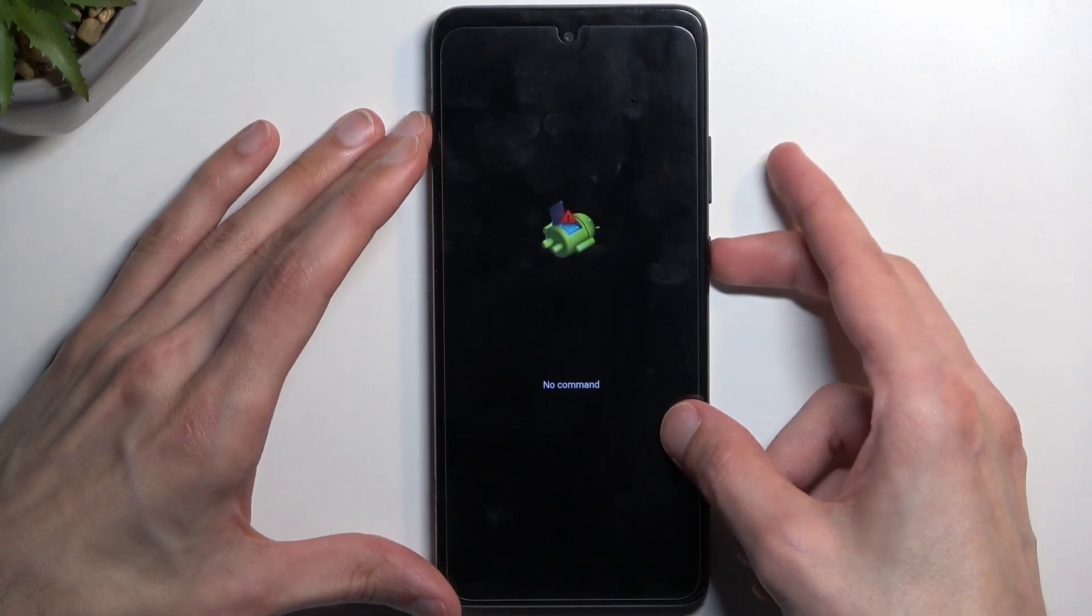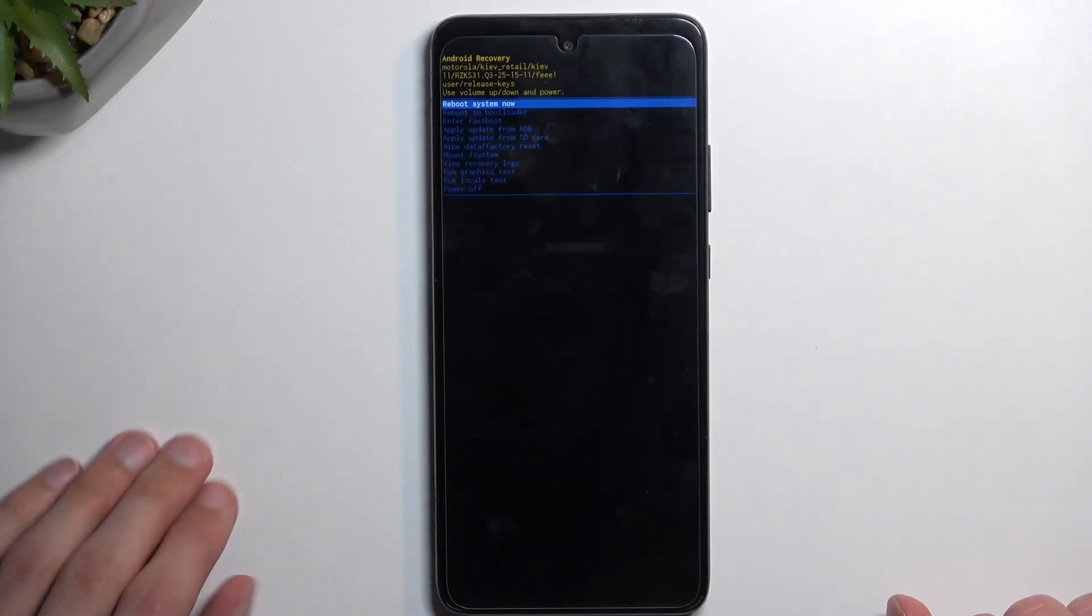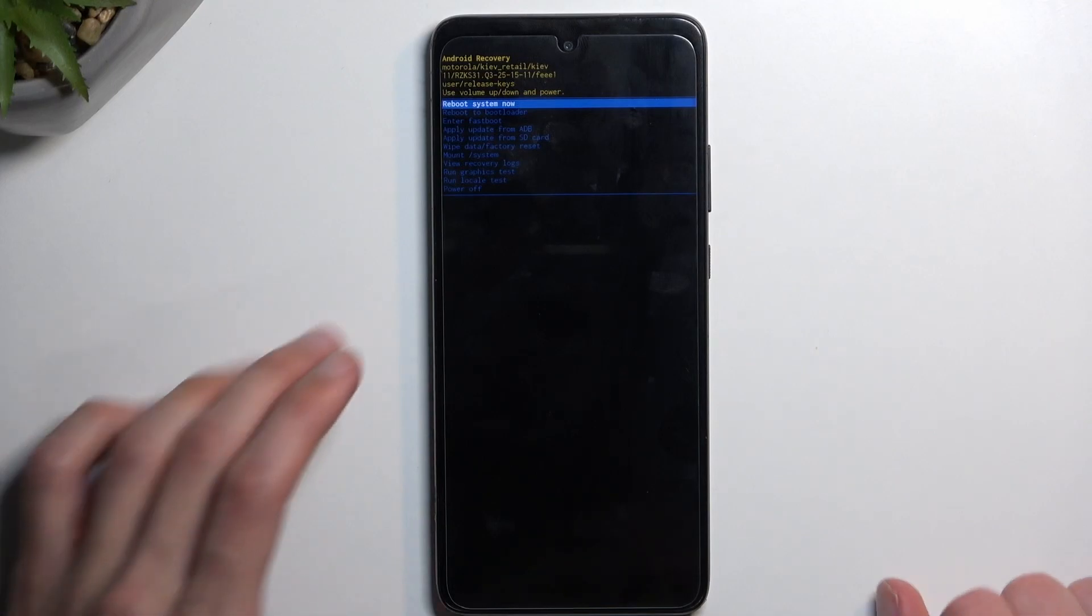Now that we see it, power, volume up, and this, as you can see, redirects us to recovery mode.